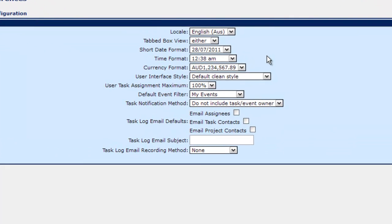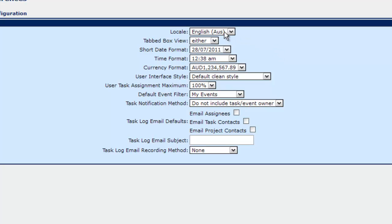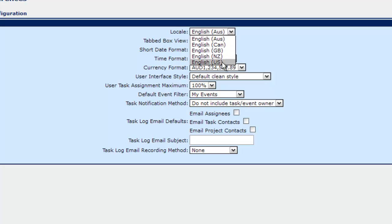So by default it's set for Australia for instance and we'll be creating this for United States. So there are a little bit of differences here.